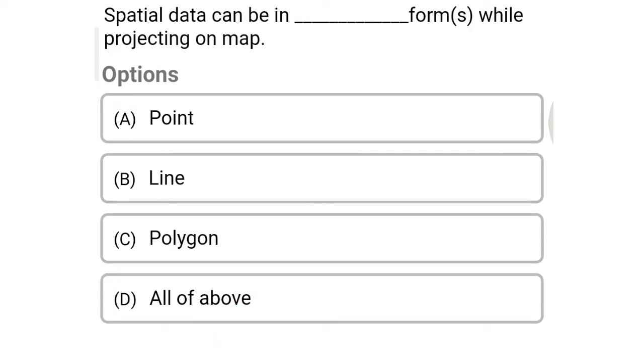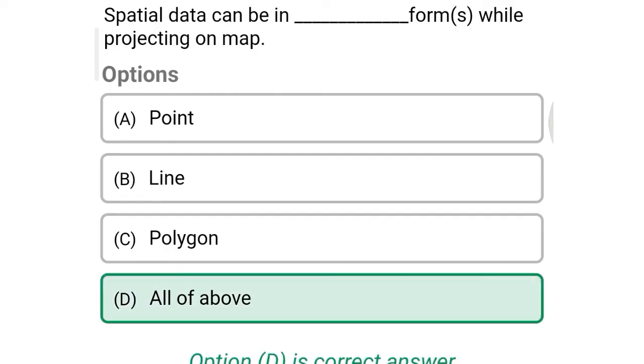Next question: Spatial data can be ___ in forms while projecting on a map. Option A: point, Option B: line, Option C: polygon, Option D: all of the above. So the correct answer is Option D, all of the above.